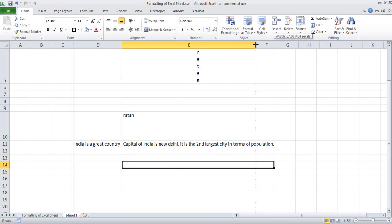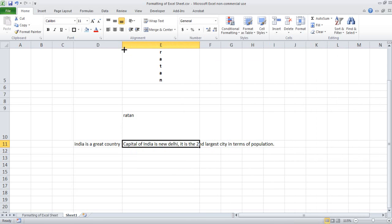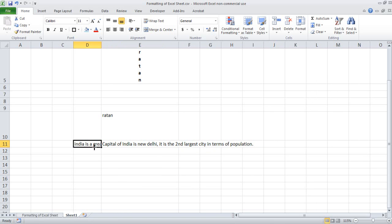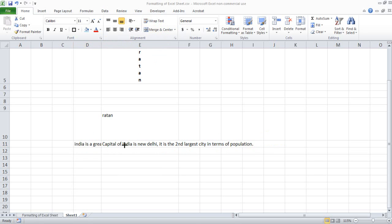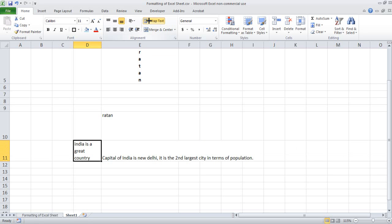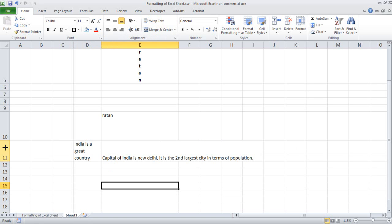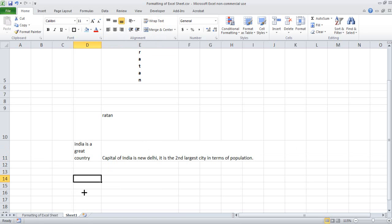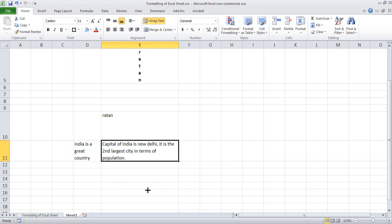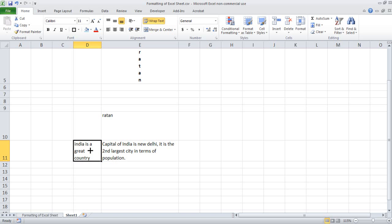So what we can have is — let's say I want to keep this width and include all the items here only. We have an option called wrap text. This wrap text will ensure that whatever you have written over here is wrapped in one cell. I click here and press wrap text. What happens is the row width has increased and everything is included in this cell. This is a very good way to include lots of information in one cell. That is your wrap text.